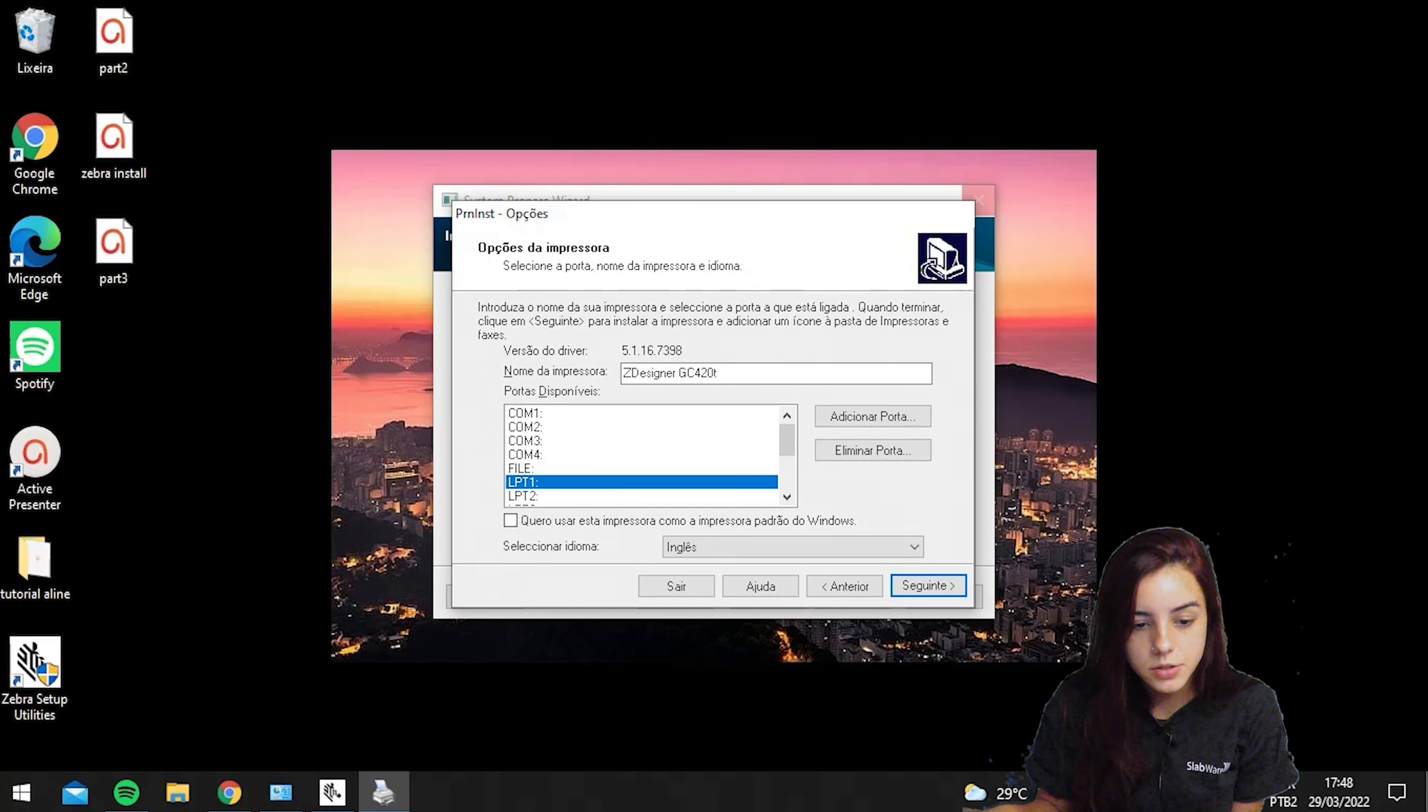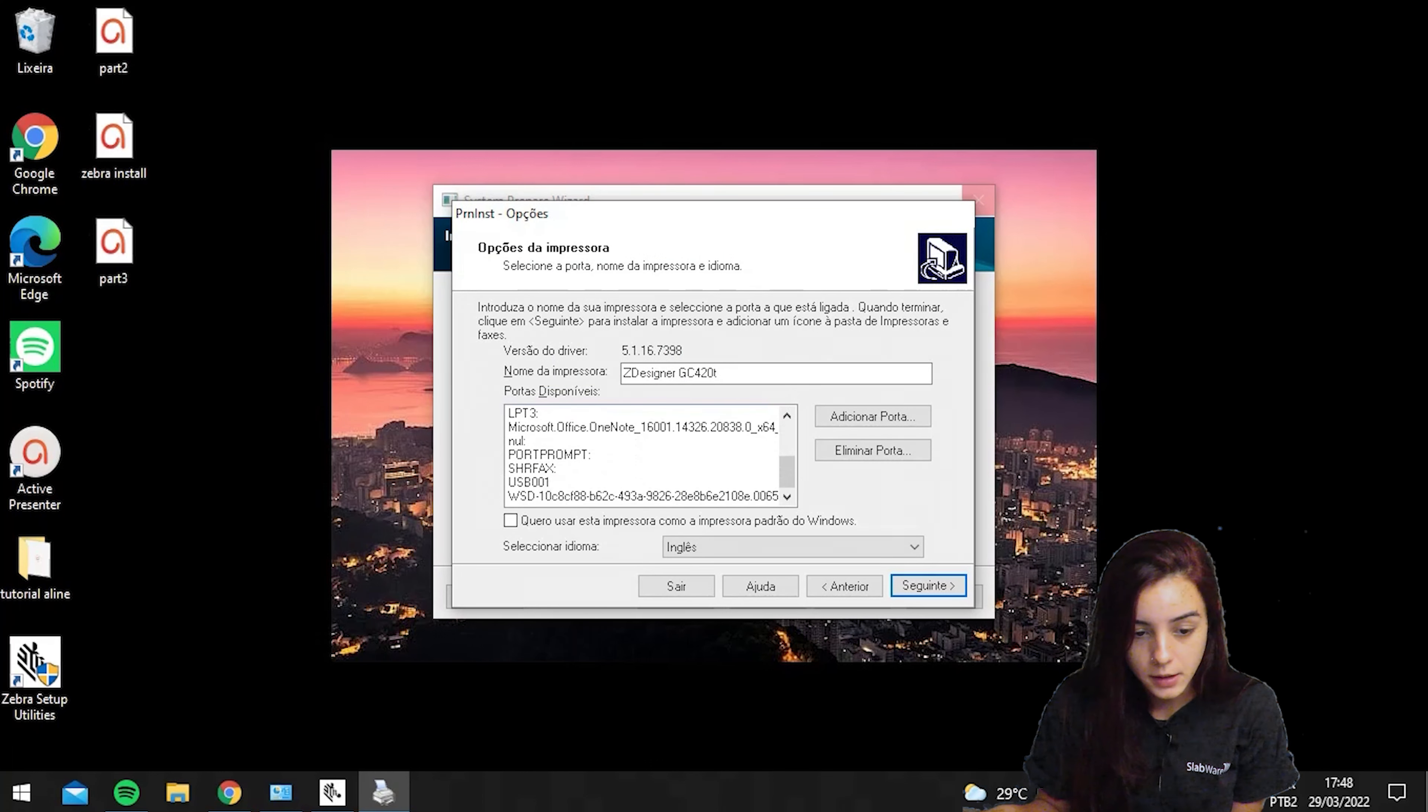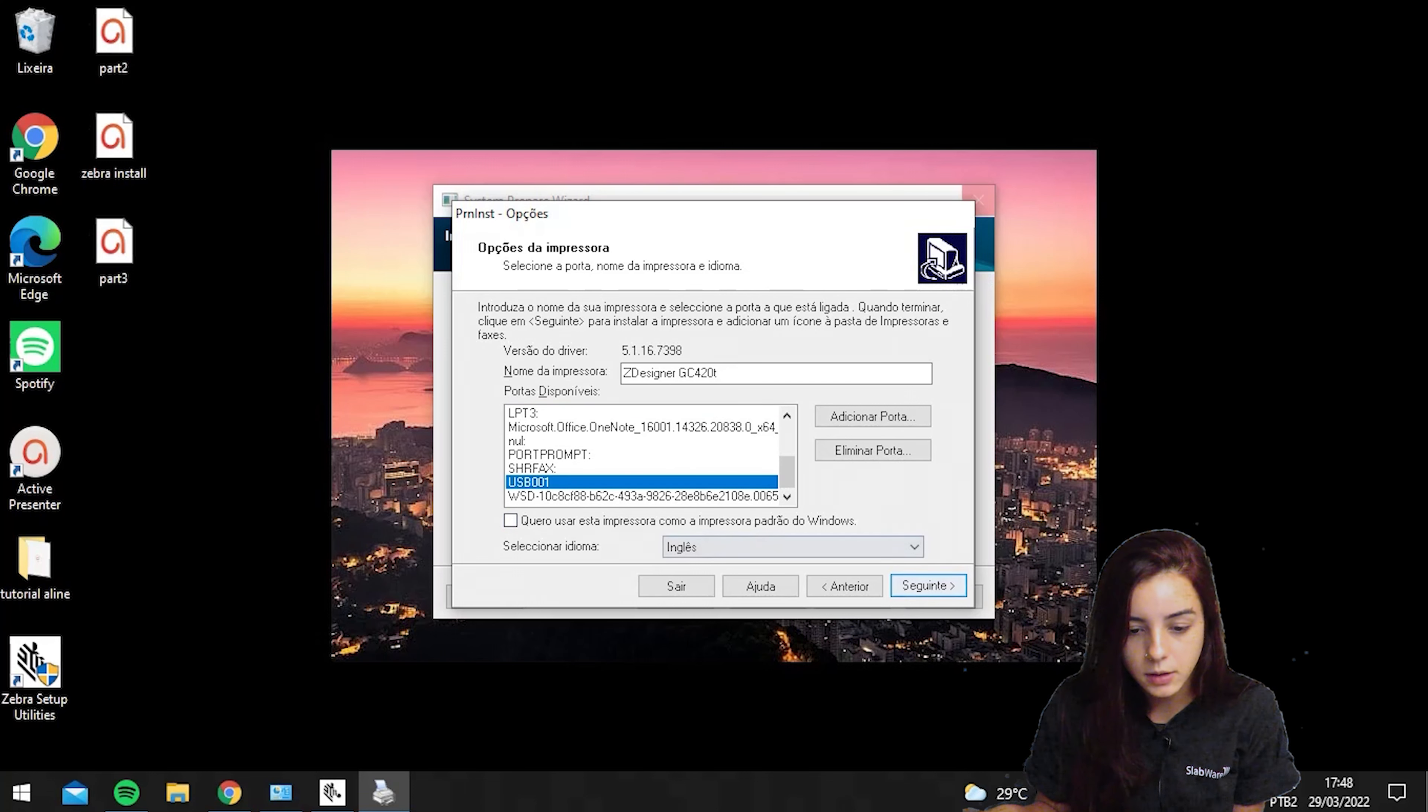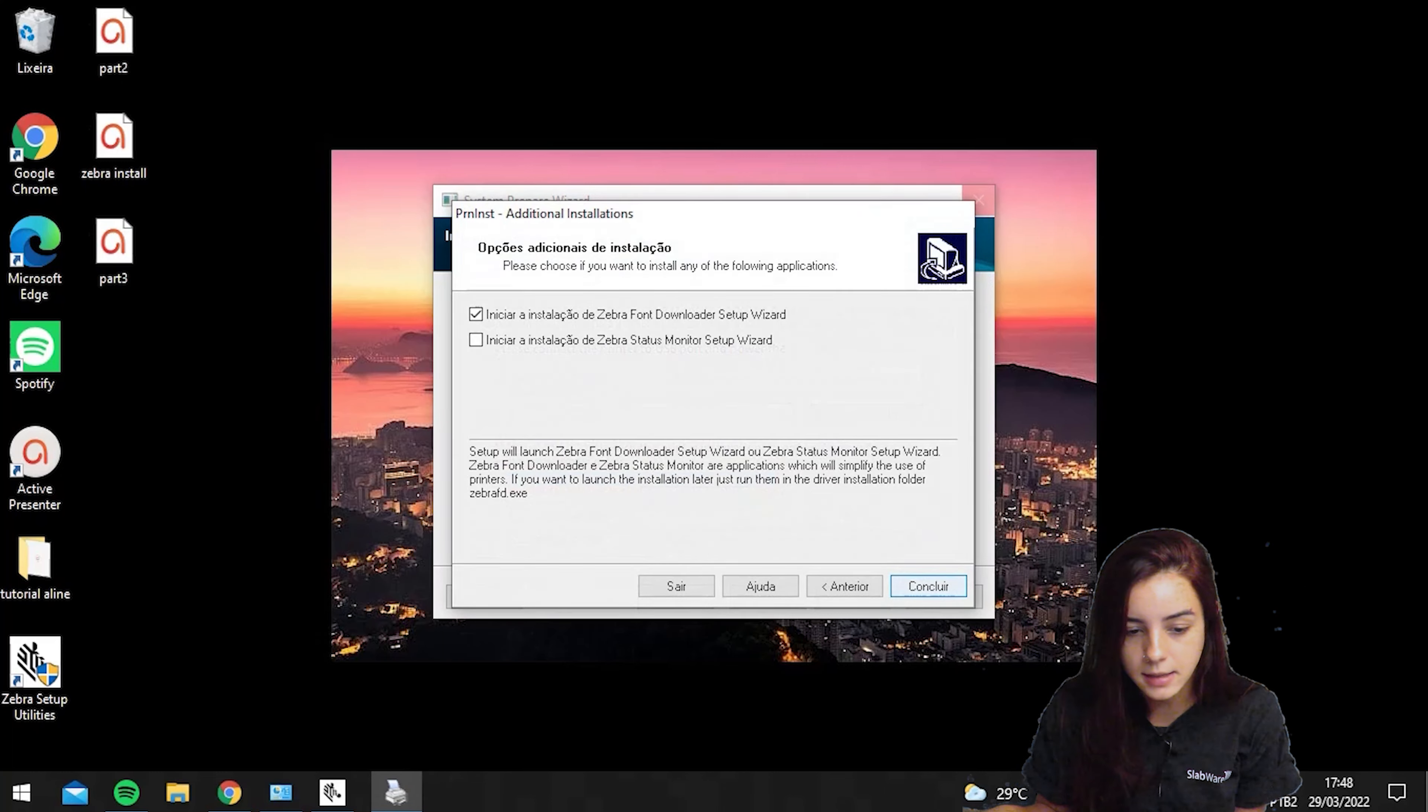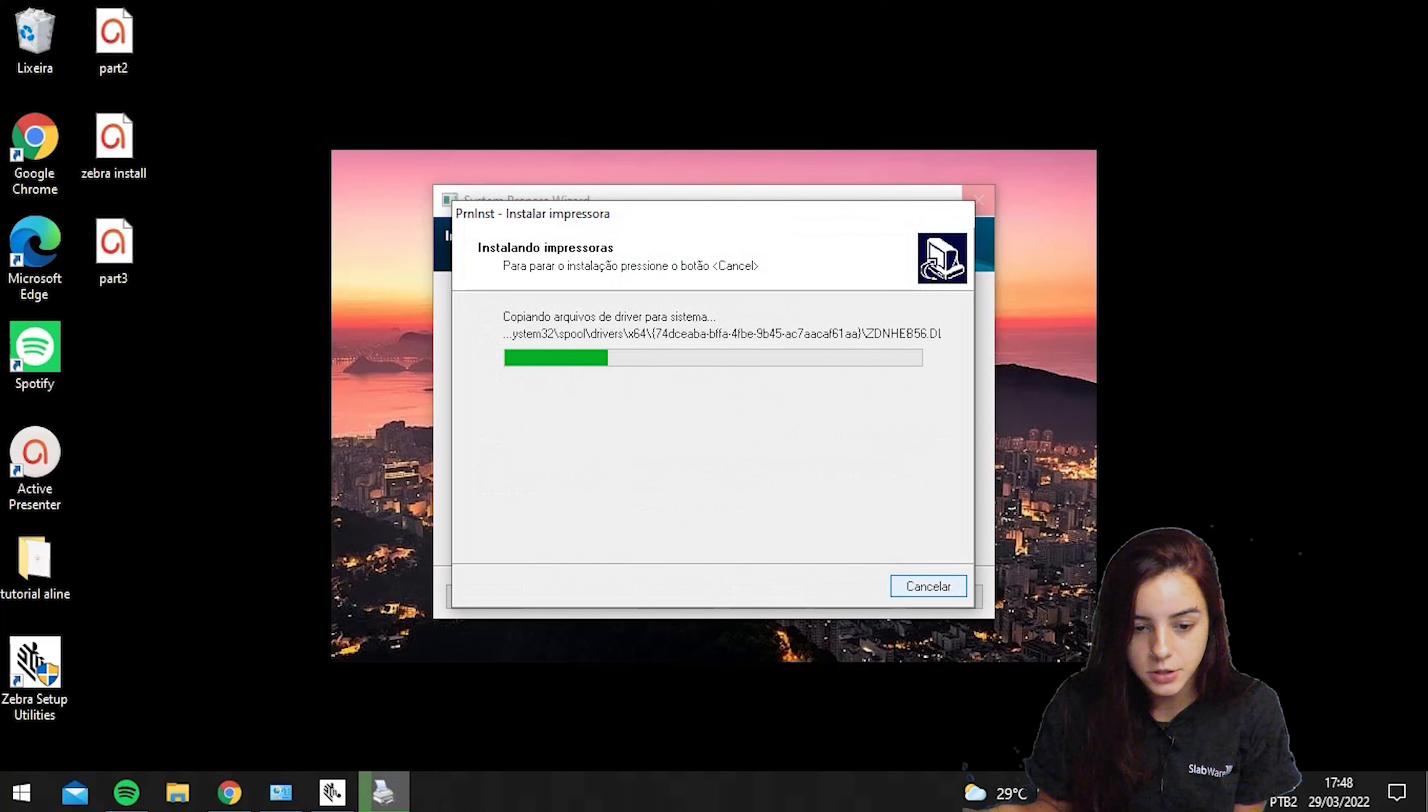Now you should choose which port you are using. In this case, I'm using USB 1. I choose the USB and hit next. Then you should uncheck this box here and finish.